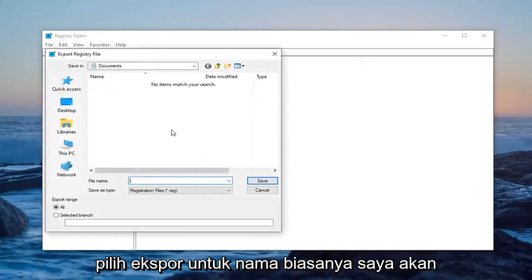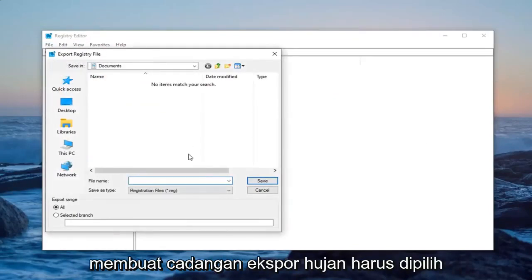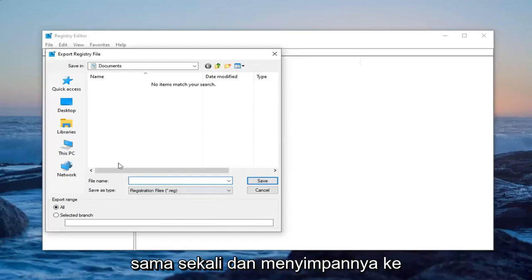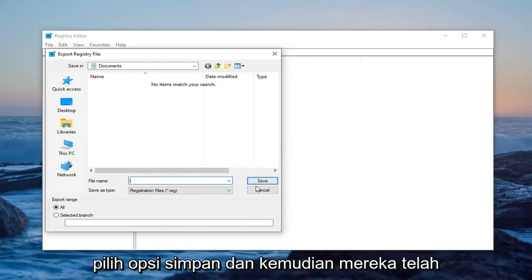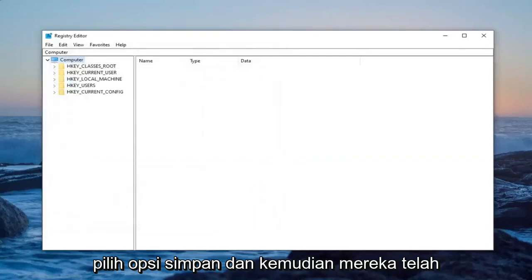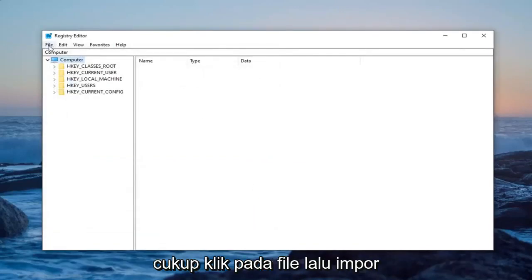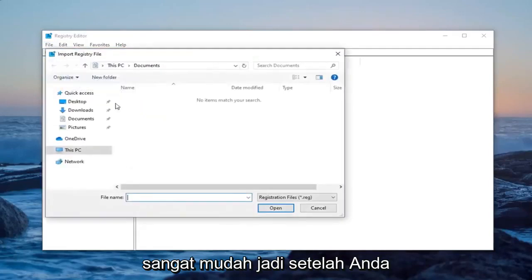For name, usually I would name it the date in which you're making the backup. Export range should be selected to all and then save it to a convenient location on your computer. Then just select the save option. Now that you've done that, if you ever need to import it back in, just left click on file and then import. Pretty straightforward.